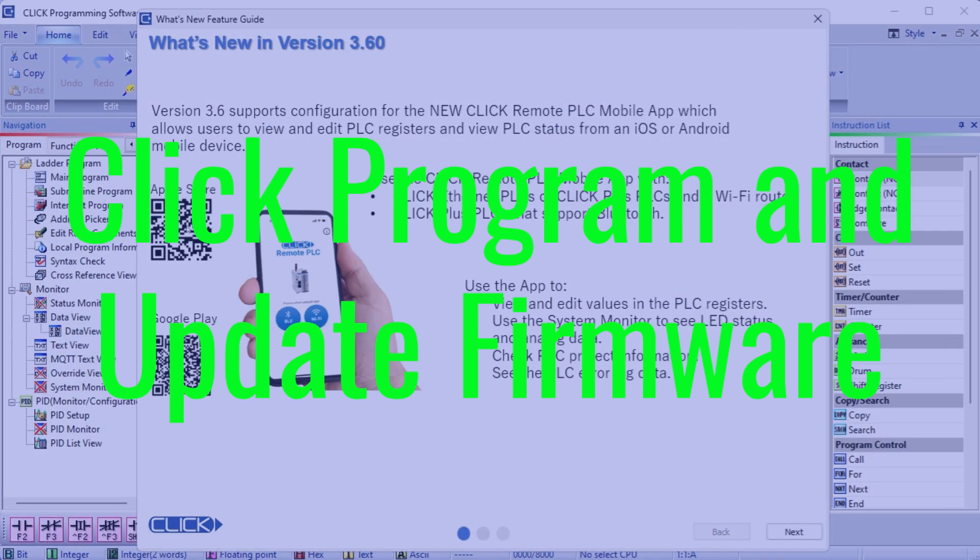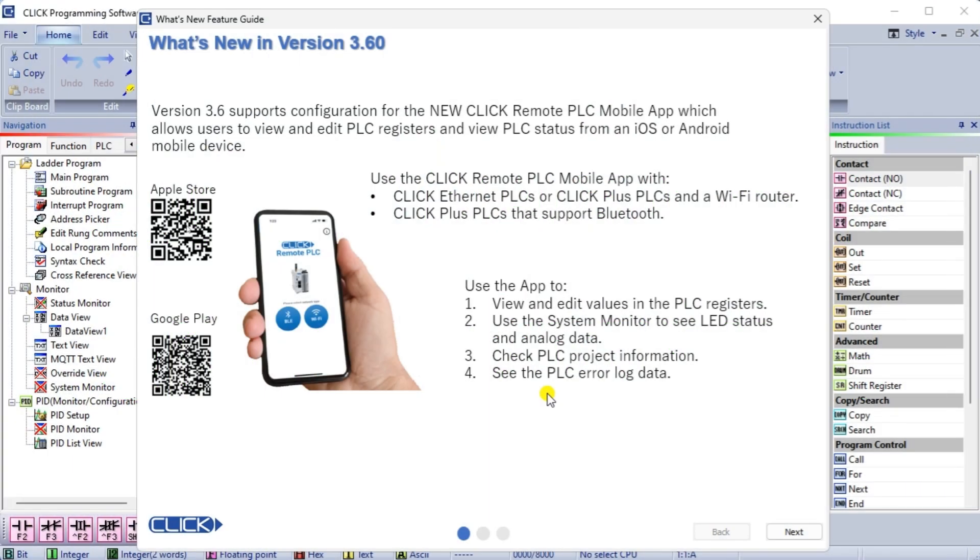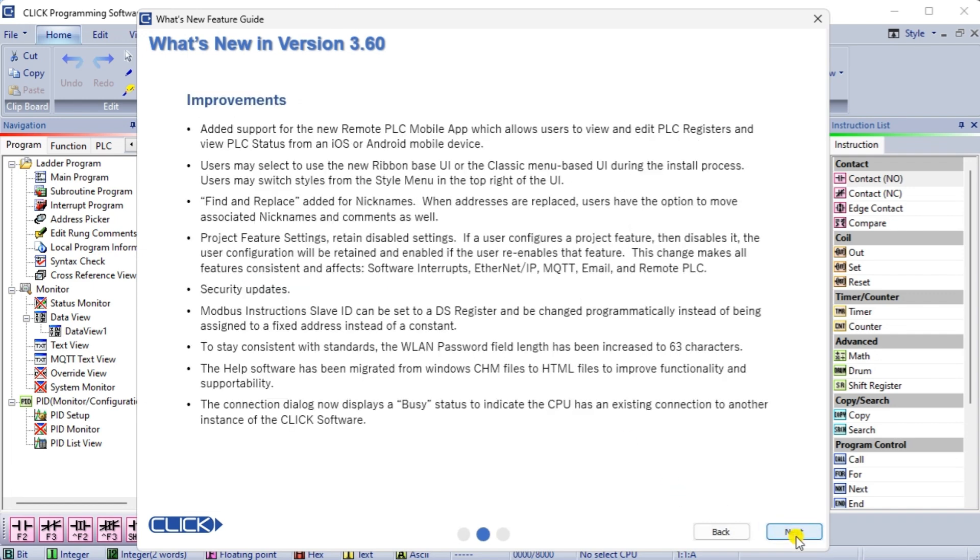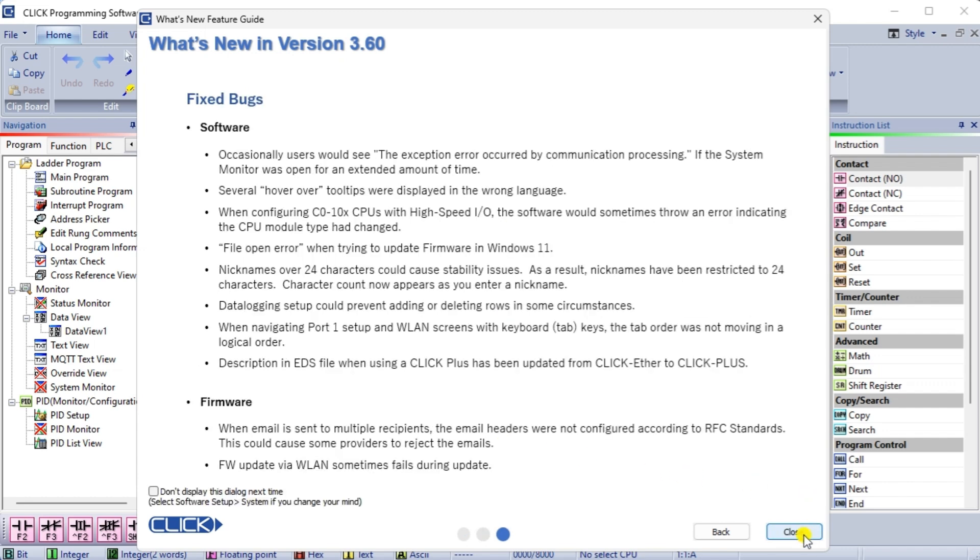Click program and update firmware. Start the new Qlik PLC programming software version 3.60. The what's new feature guide will be displayed. This will show you the latest features, improvements and bug fixes. On the last screen of this window, we can select don't display this dialog next time. If we need to review the information again, this can be found under the main menu help new feature.